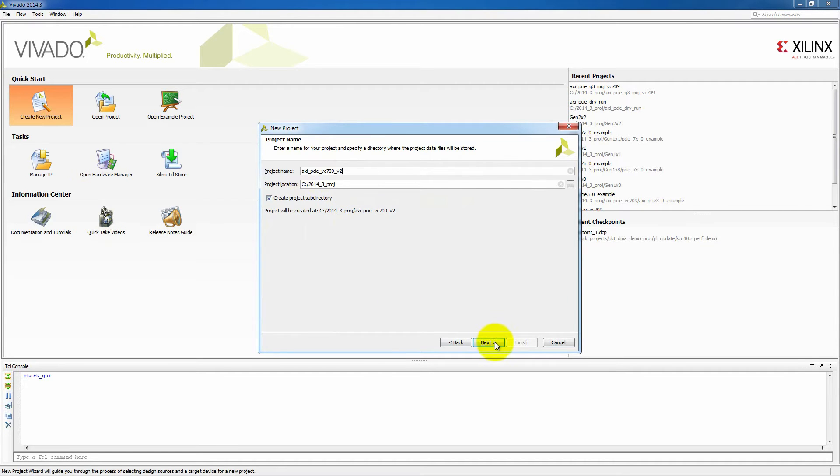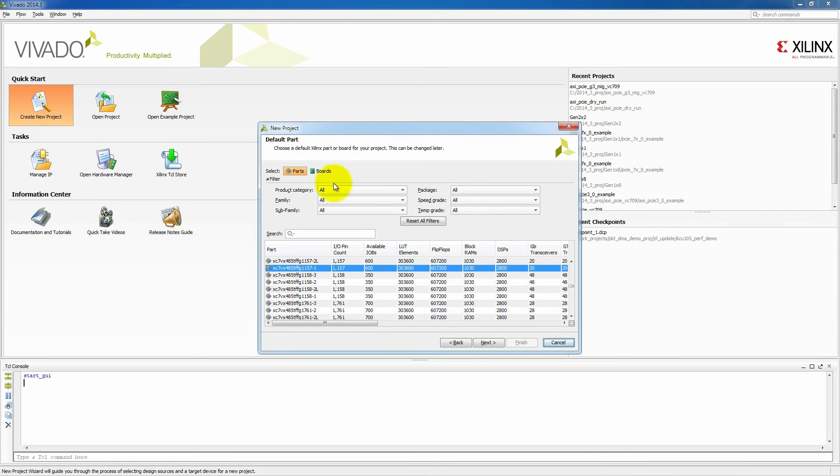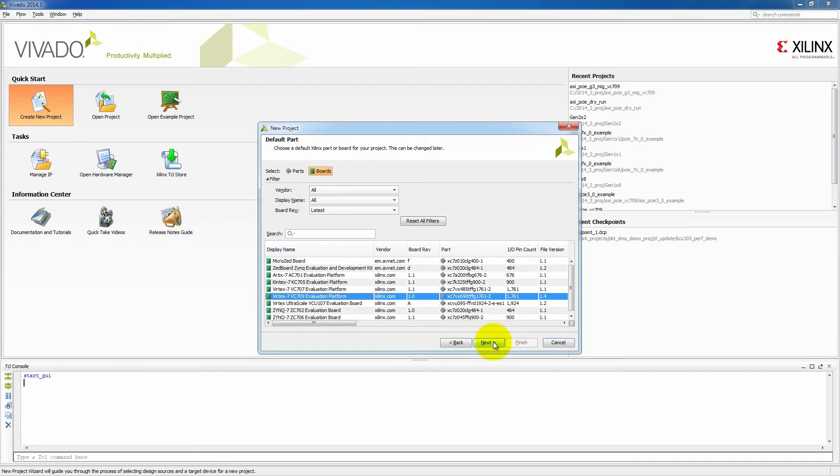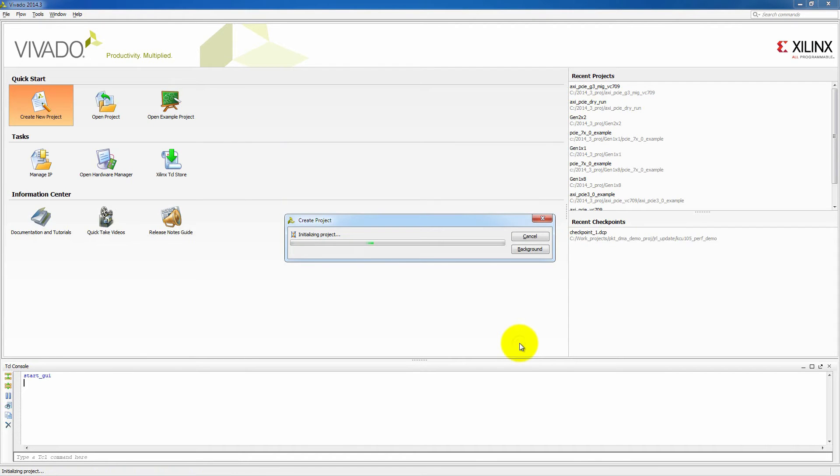Click next all the way through until we get to the parts selection section. We'll select the board and then select the VC709 as that will have some benefits. One of the main benefits is that most of our location constraints and timing constraints for the IP that we select will now be already included in the design.